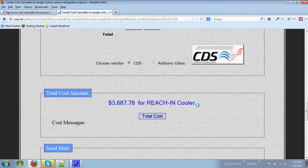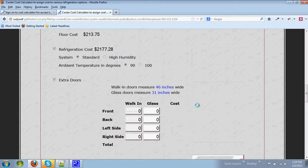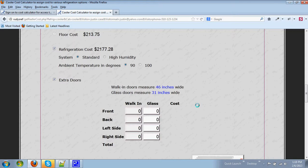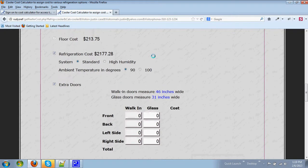Since I didn't add any doors, we didn't get any cost for doors but we'd certainly had cost for refrigeration and floor.